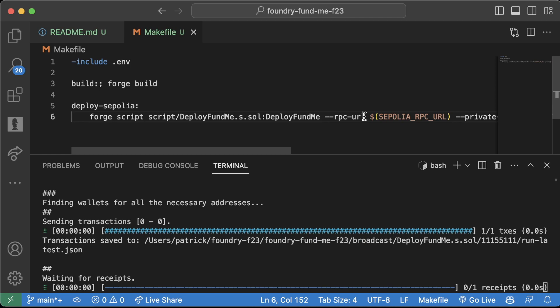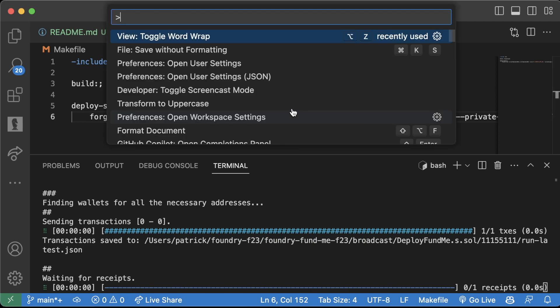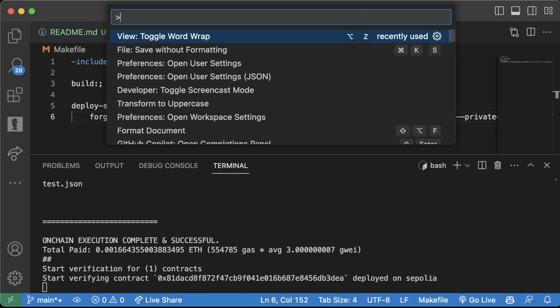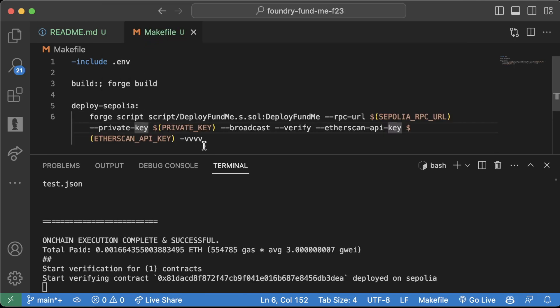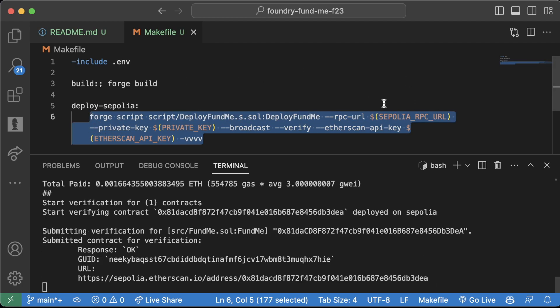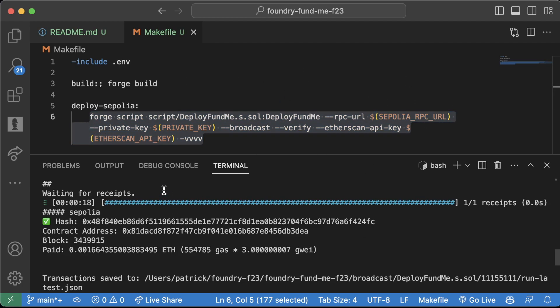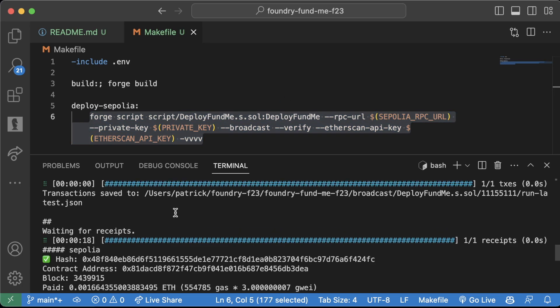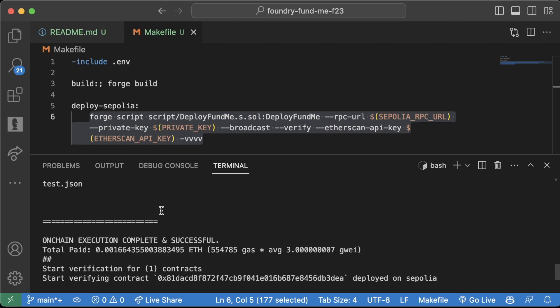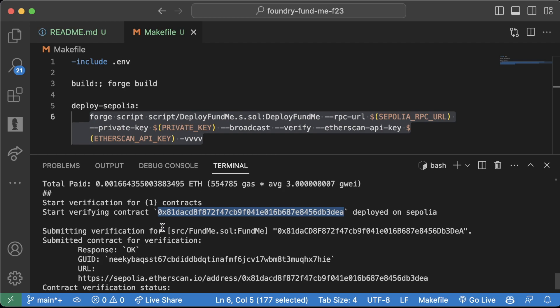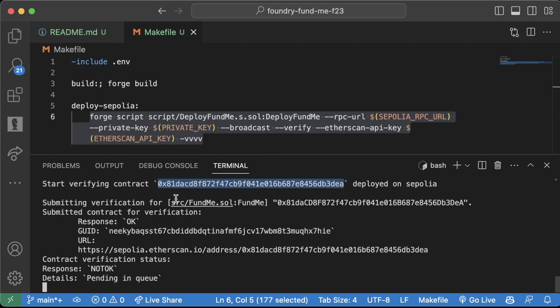Just to note, I am doing toggle word wrap. All this is on one line. If you jump into the command palette and do toggle word wrap, it'll automatically wrap the words around. We can see we're actually sending this contract and starting to verify the contract as well, right from our command line, just because we have an Etherscan API key.